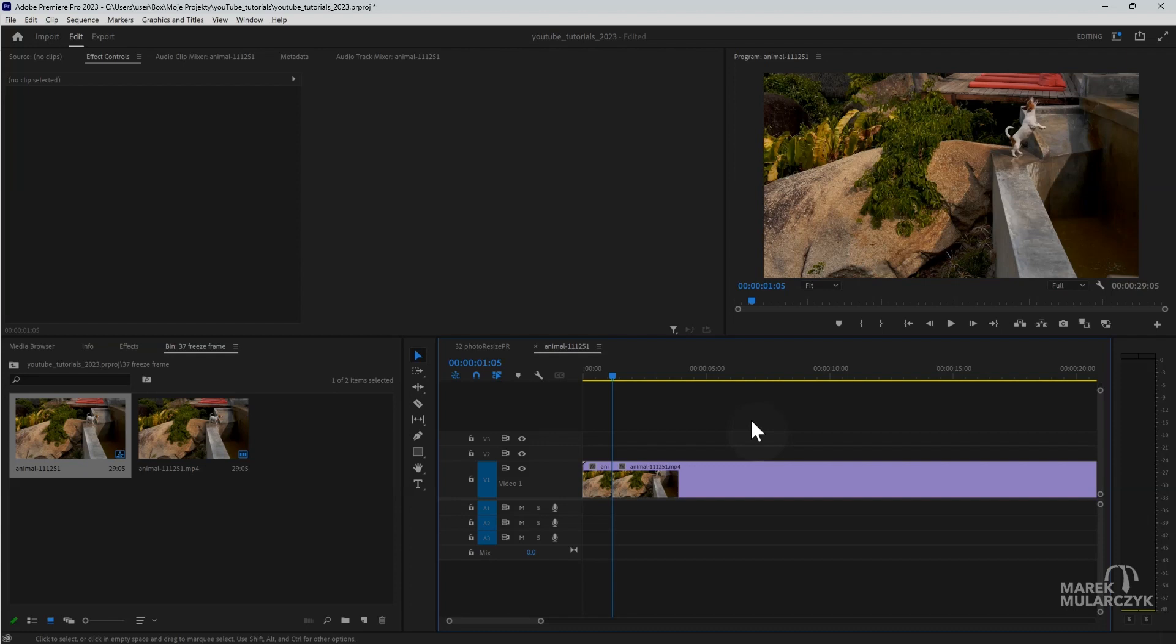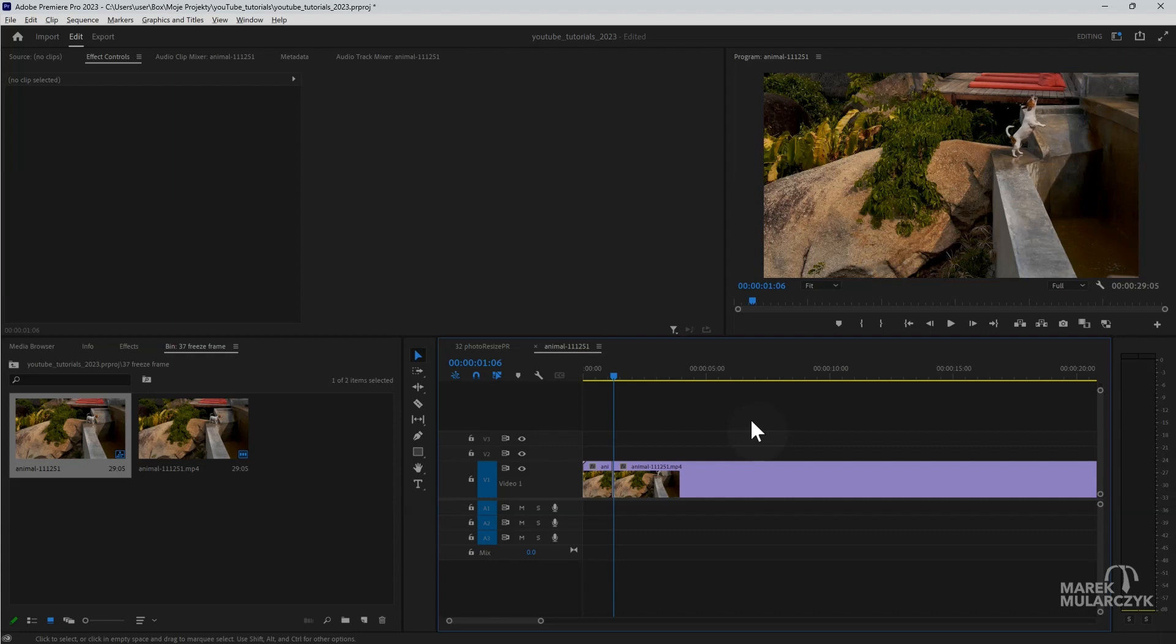Now our next step is to move the playhead just one frame down the timeline. We can use the right arrow key on the keyboard to go one frame, and I'll make another cut. Again, it's going to be much easier with Control+K or Command+K.